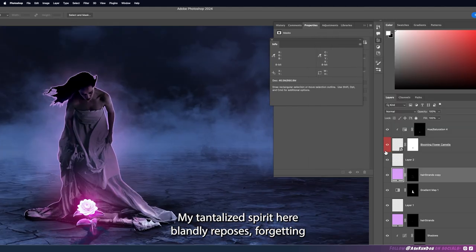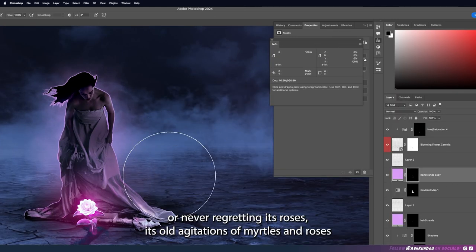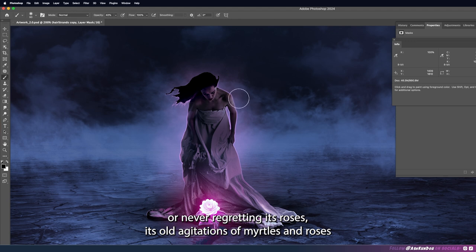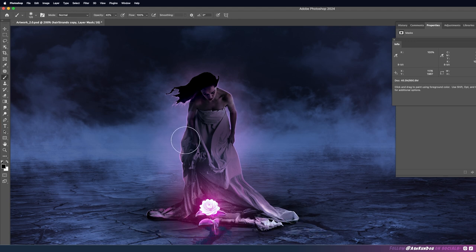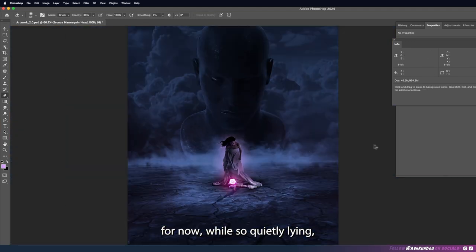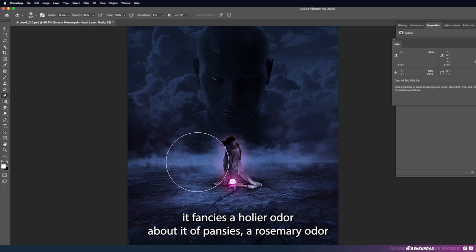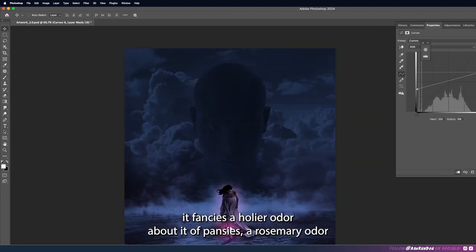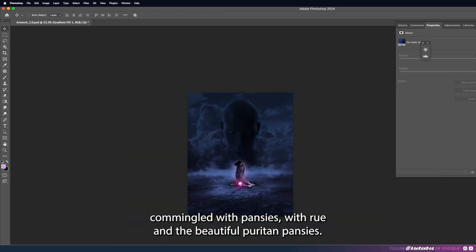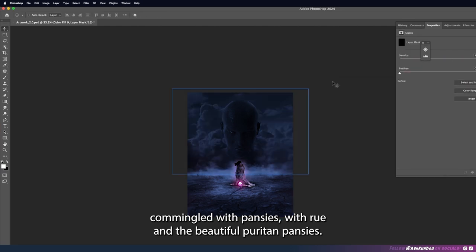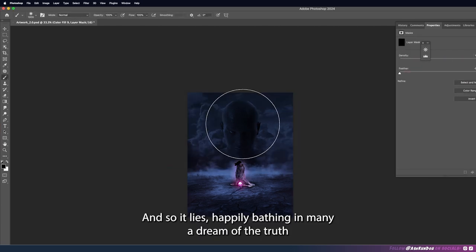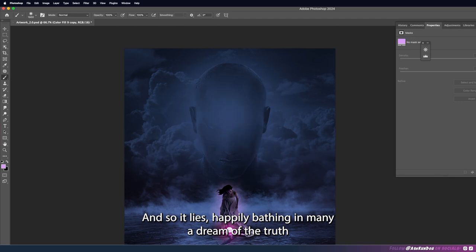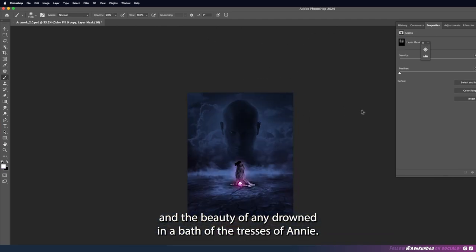My tantalized spirit here blandly reposes forgetting or never regretting its roses, its old agitations of myrtles and roses. For now while so quietly lying it fancies a holier odor about it of pansies, a rosemary odor commingled with pansies with rue and the beautiful puritan pansies.